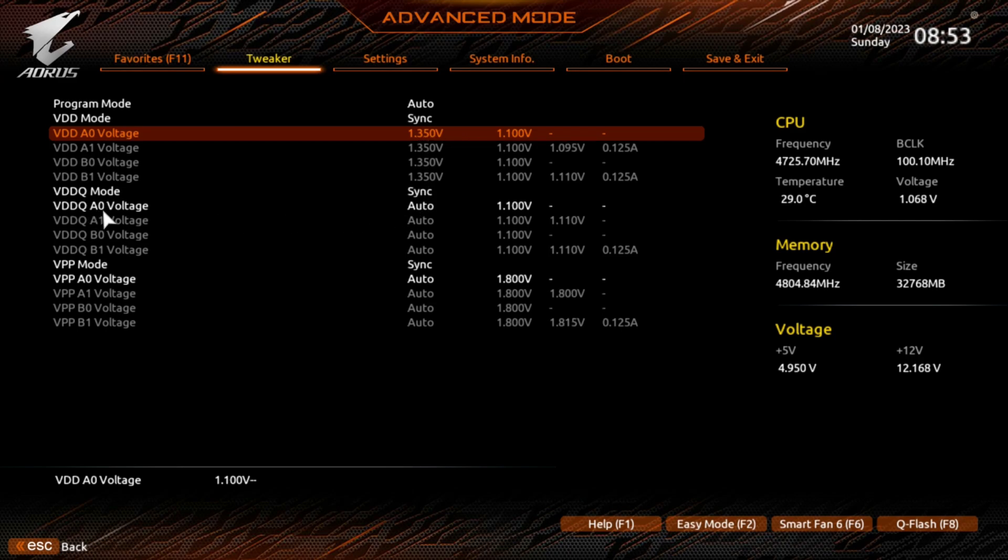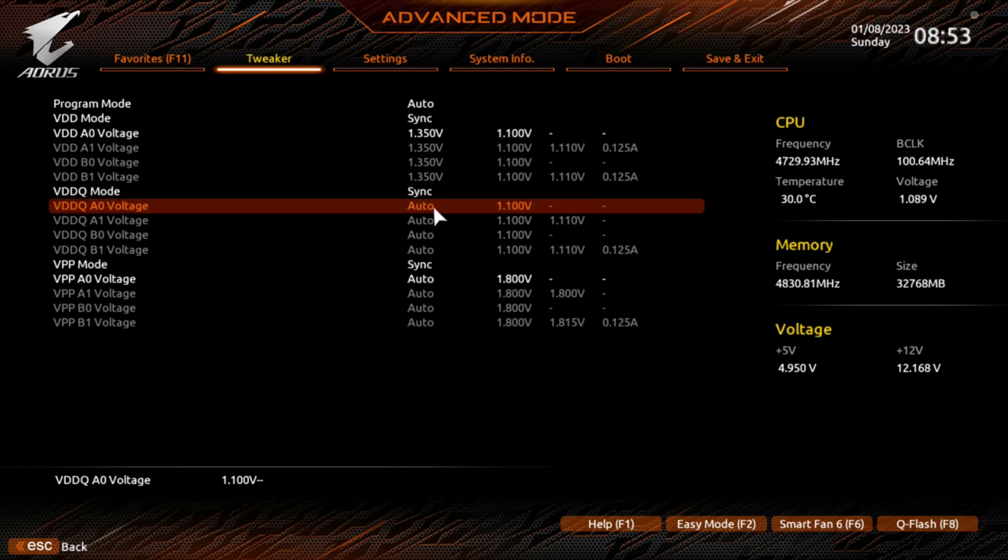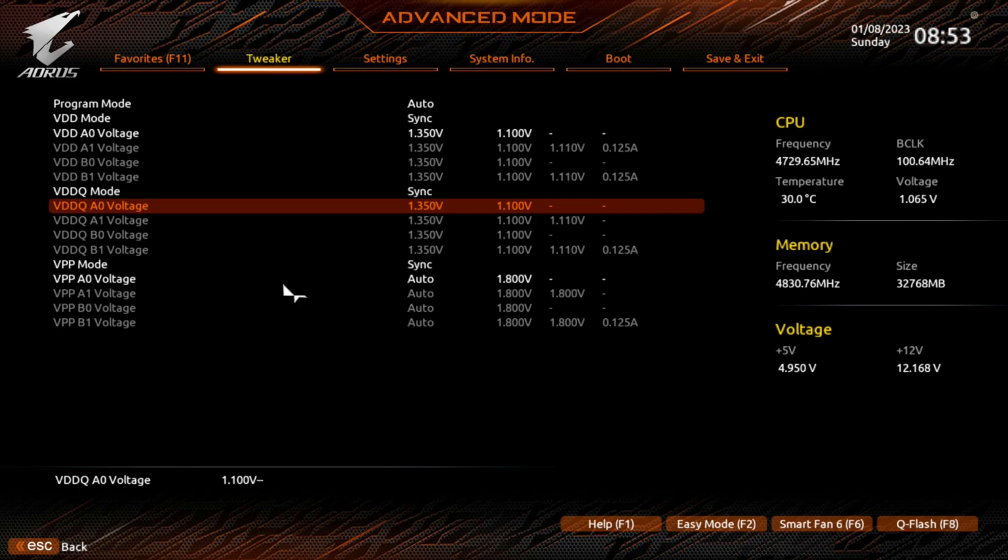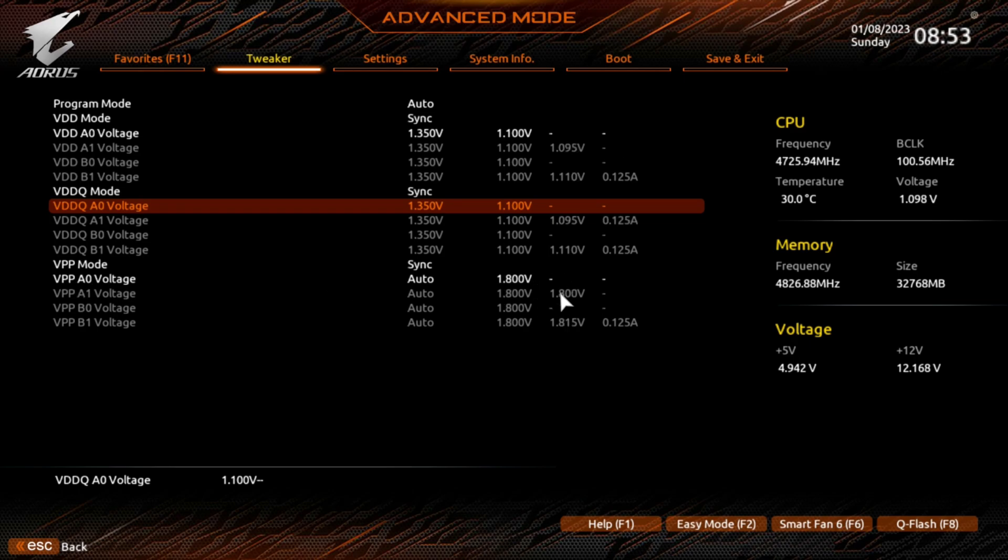Then you got to go down here, this next one down here where it says Auto. Click on it, we'll put the same thing in, hit Enter, and it changes it. All the way down, I think these bottom ones down here are going to be okay for the VPP AO voltage because it's already set up to 1.8 volts. I think that would be fine. Then you need to hit Escape to go back.